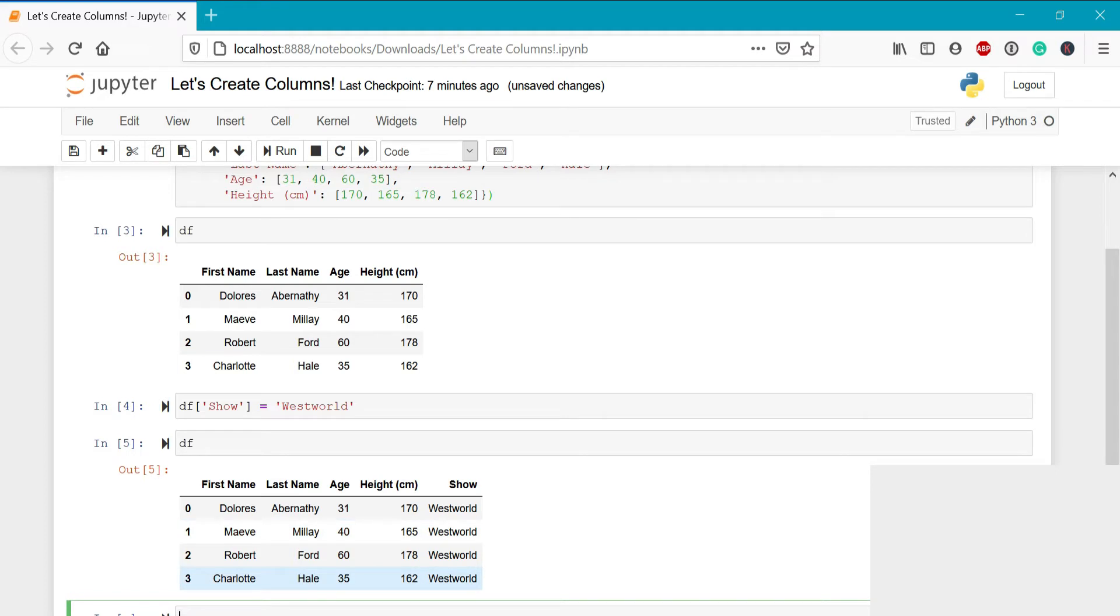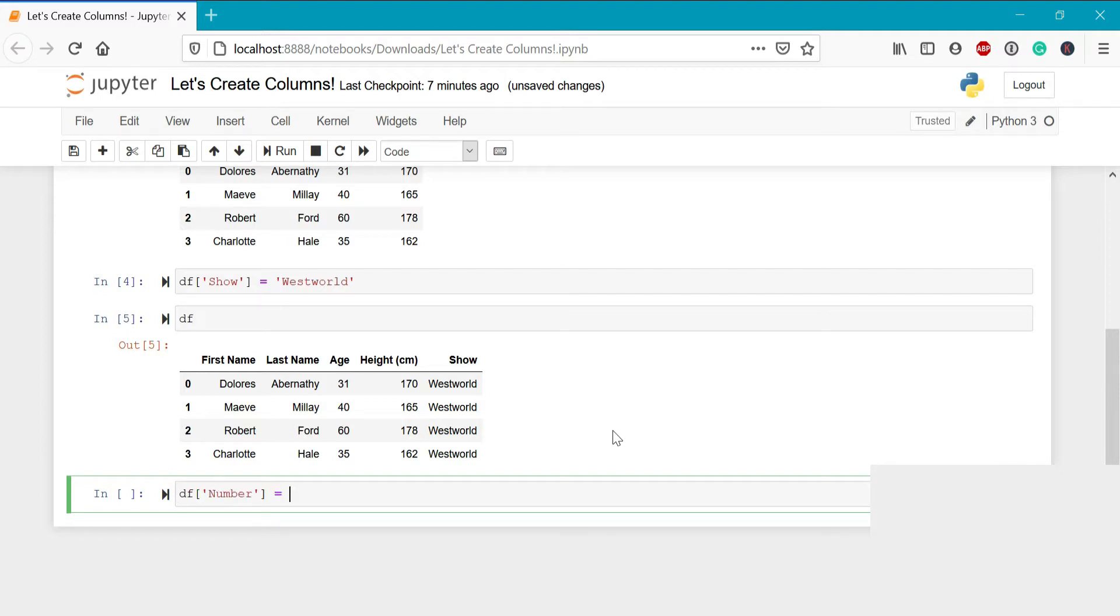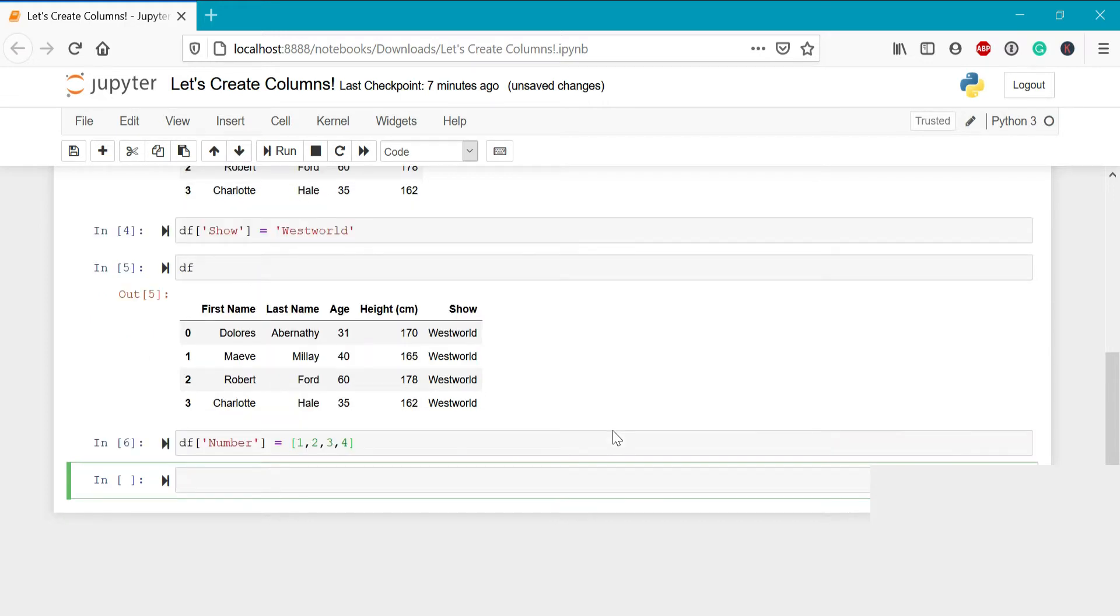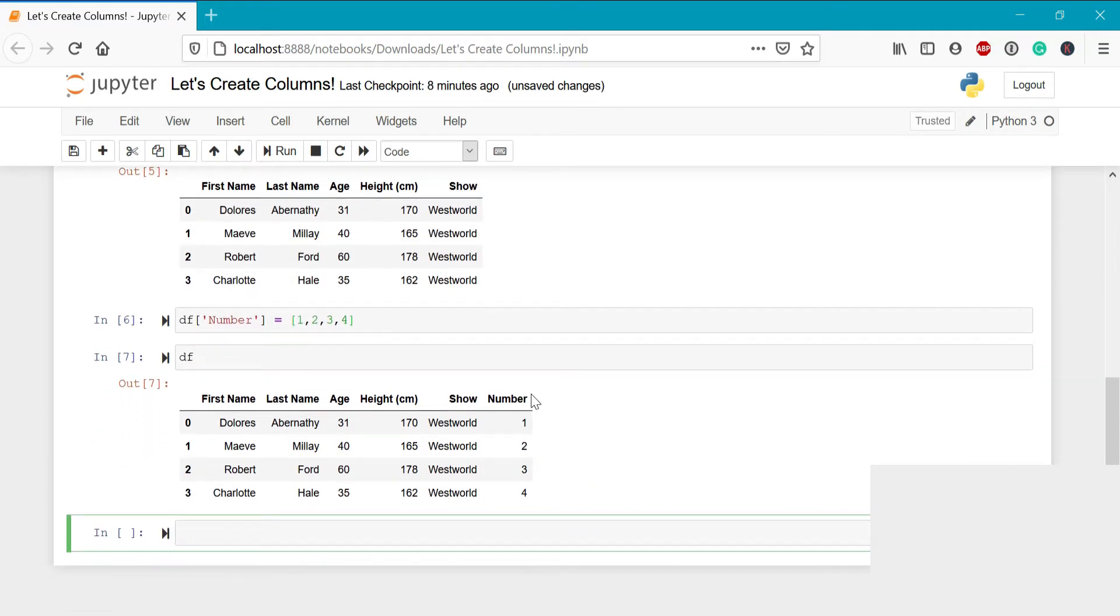Now what if you didn't want to create a column that simply contains the exact same value for every record? You can do this by passing in an array or a list that contains the exact same number of records as there are records within the data frame. For example, if we wanted to create a new column that contains the integers one through four because we have four records within our data frame, you could write df number equals and we're going to pass in a list here. So we'll write one, two, three, and four. Now when we run this, we can see that we've appended a new column at the very end called number with the values from one through four.